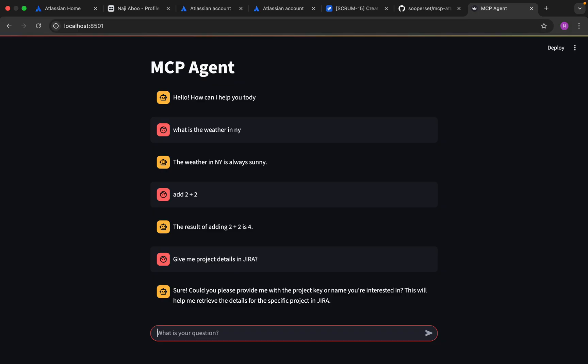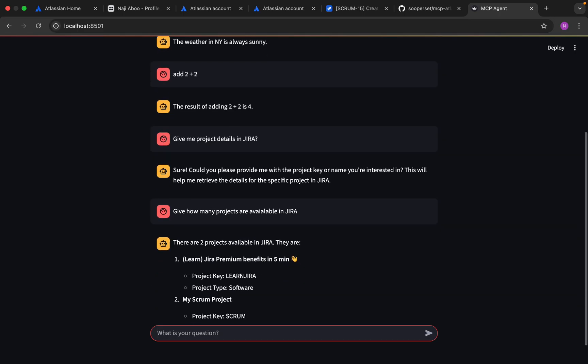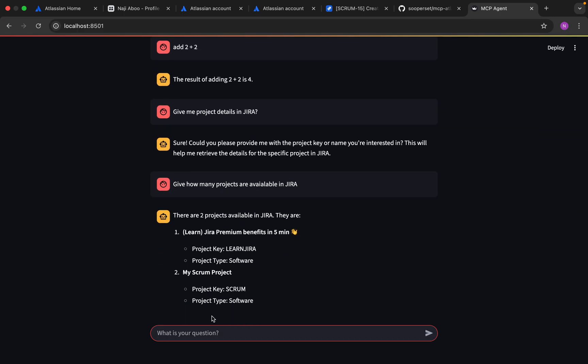Give me project details in Jira. It is asking about too many things. I don't want to give the details because memory is not added here. Let me ask: how many projects are available in Jira? This is giving me the details. The same way, I can give the same question about tasks.